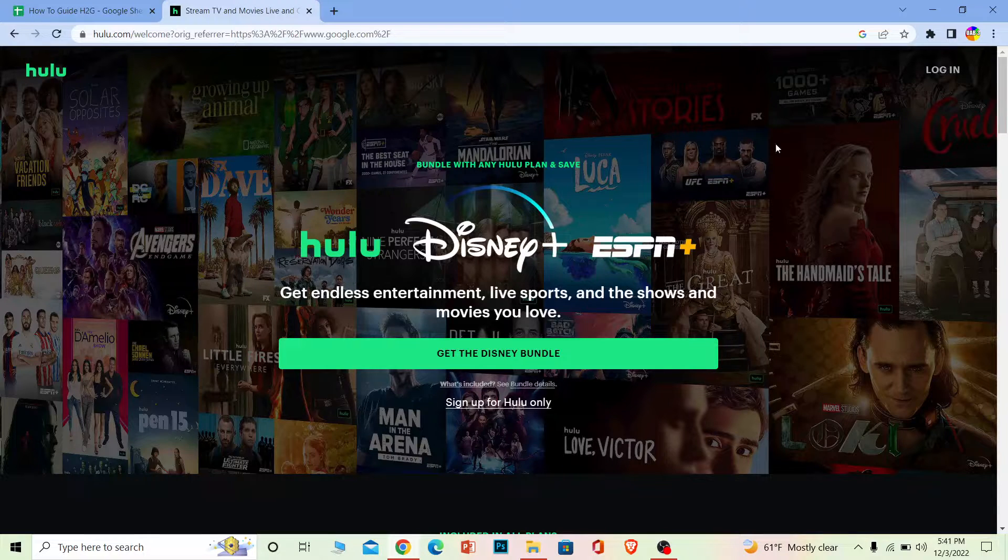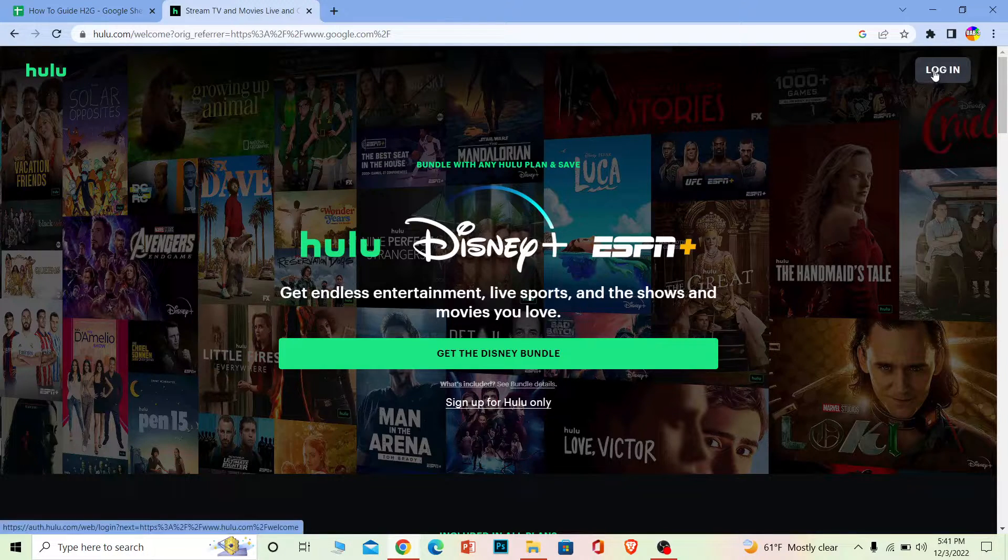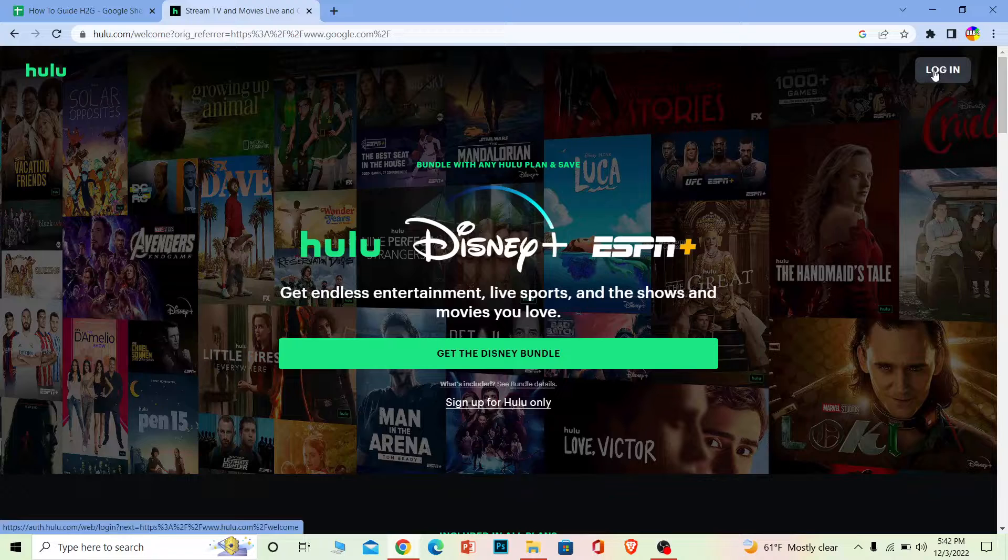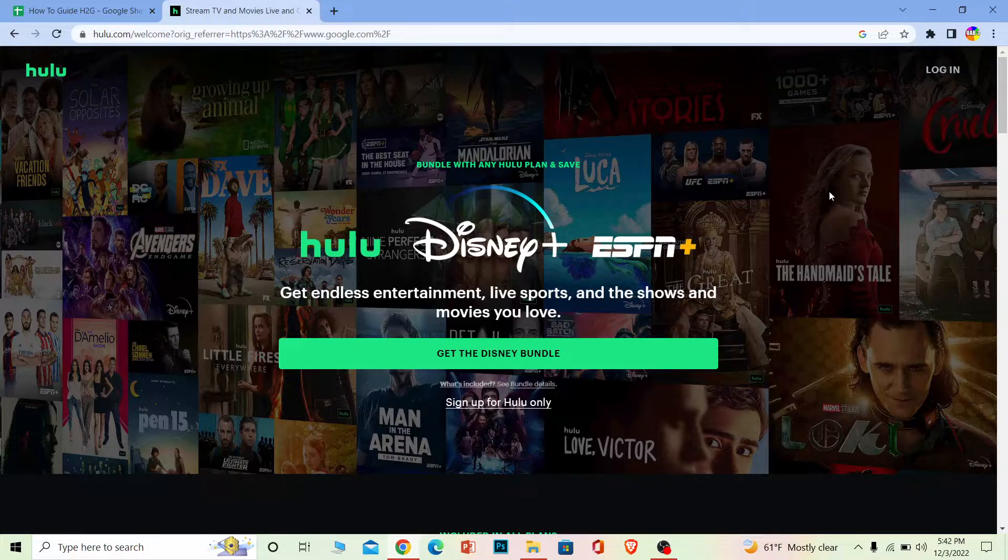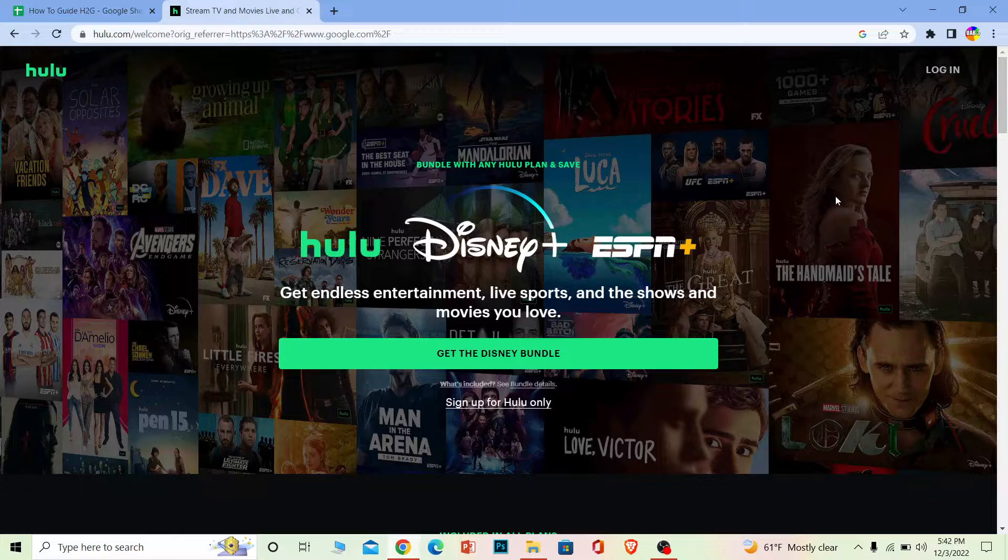If you already have an account and you're trying to log in but you're not receiving the verification code from Hulu, then it could be that your account is banned. Make sure to check if your account is banned or not.